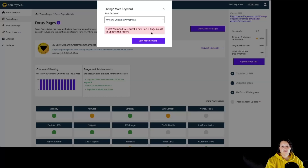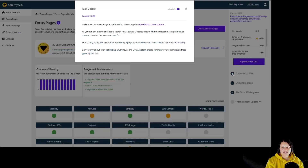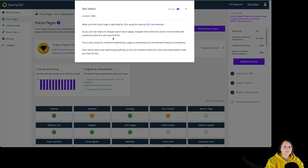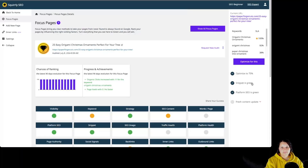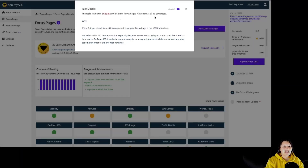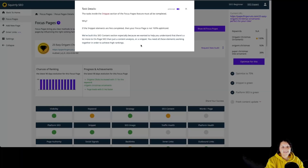We have a warning that we need to request a new focus page audit to update the report. By clicking on any task from the right side, we get more details. The current optimization for the main keyword is 100% — make sure the focus page is optimized to at least 75% using the Squally SEO Live Assistant. As you can see on Google search results pages, Google tries to find the closest match inside web content to what the user searches for, which is why using this method is mandatory. The snippet must be green, meaning all tasks in the snippet section must be completed, otherwise your focus page is not 100% optimized.